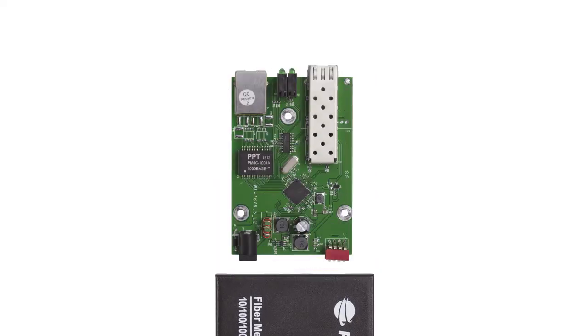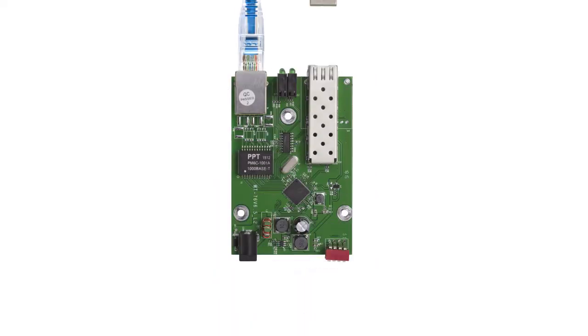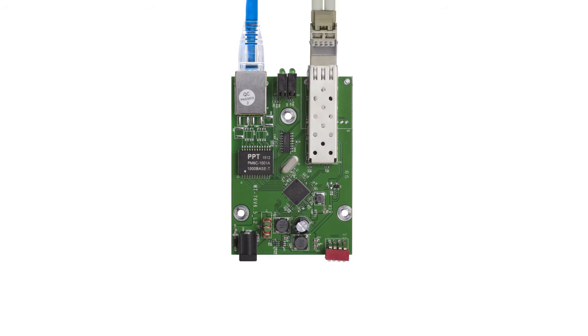In the fiber optic world, this generally means taking a copper data connection, typically in the form of an RJ45 connection like you would find on standard network equipment, and converting it to an optical signal.